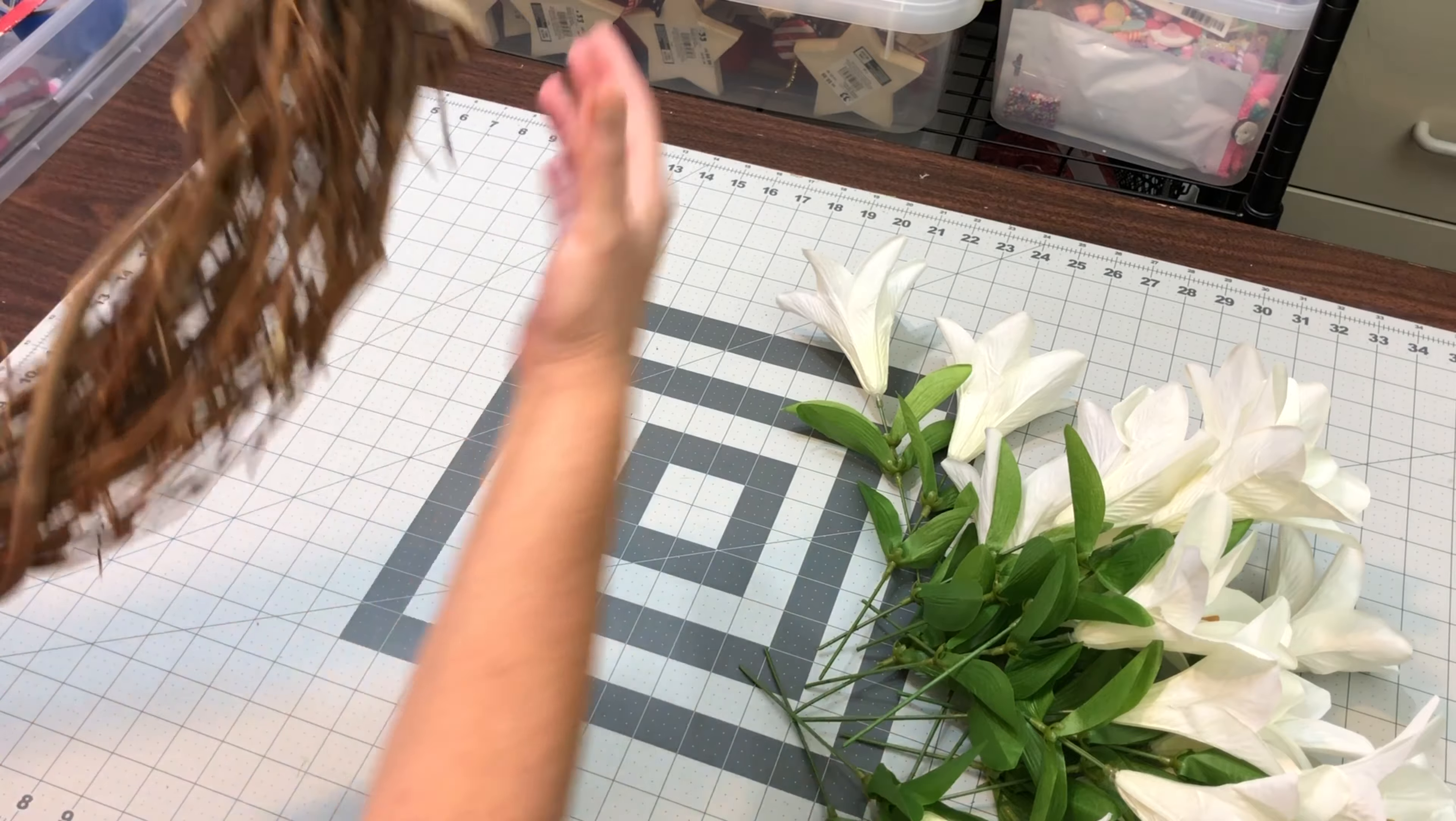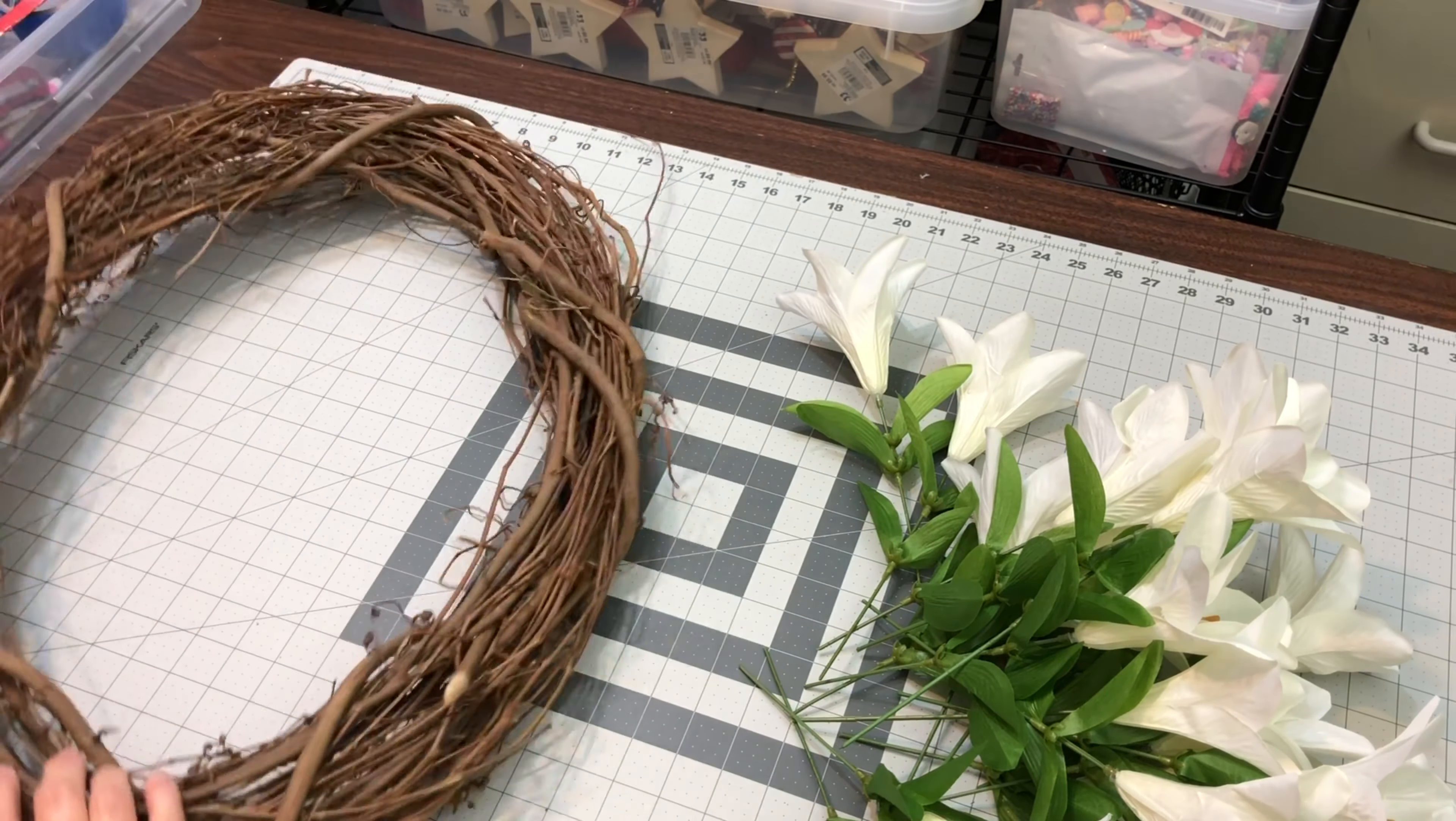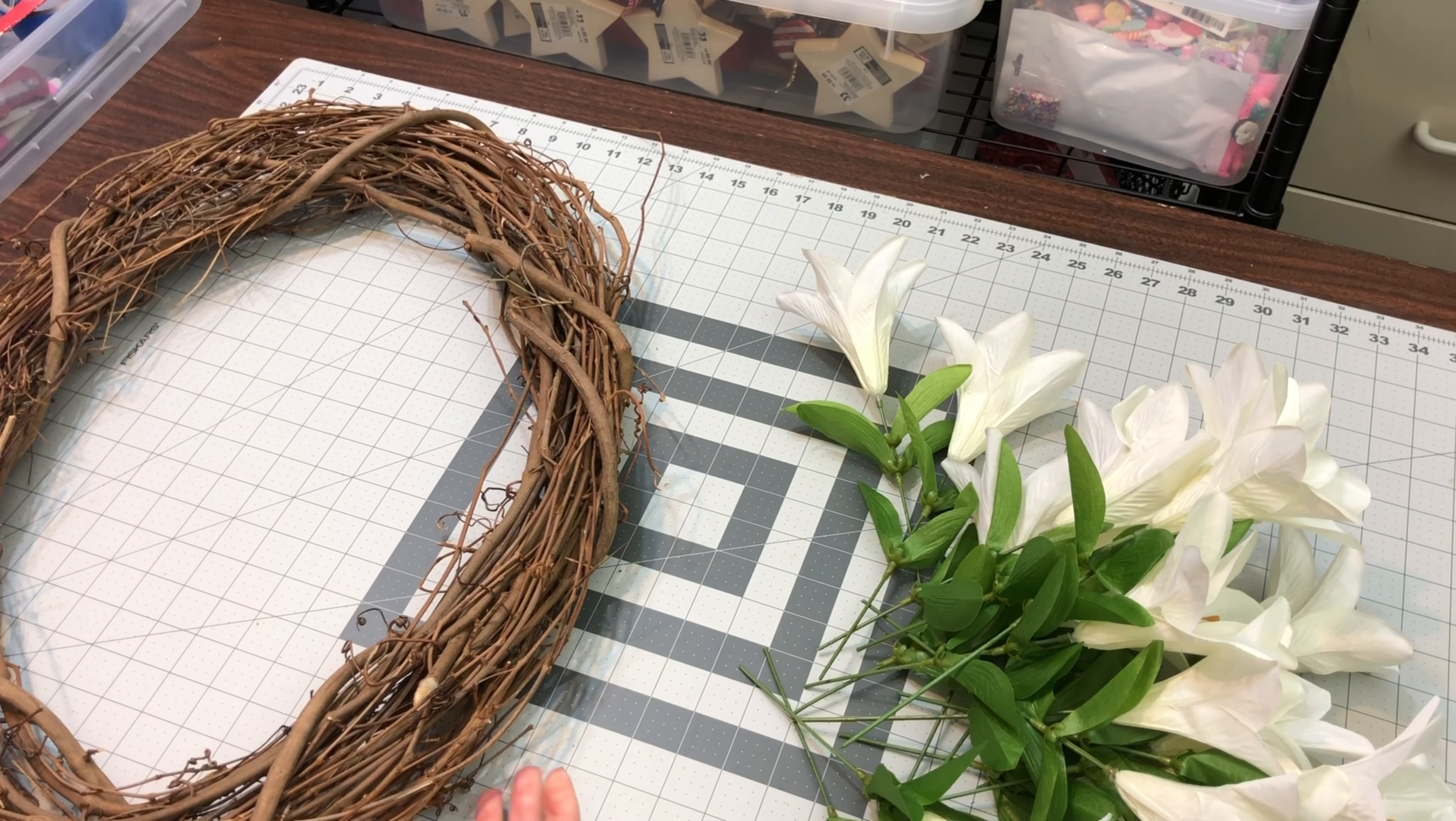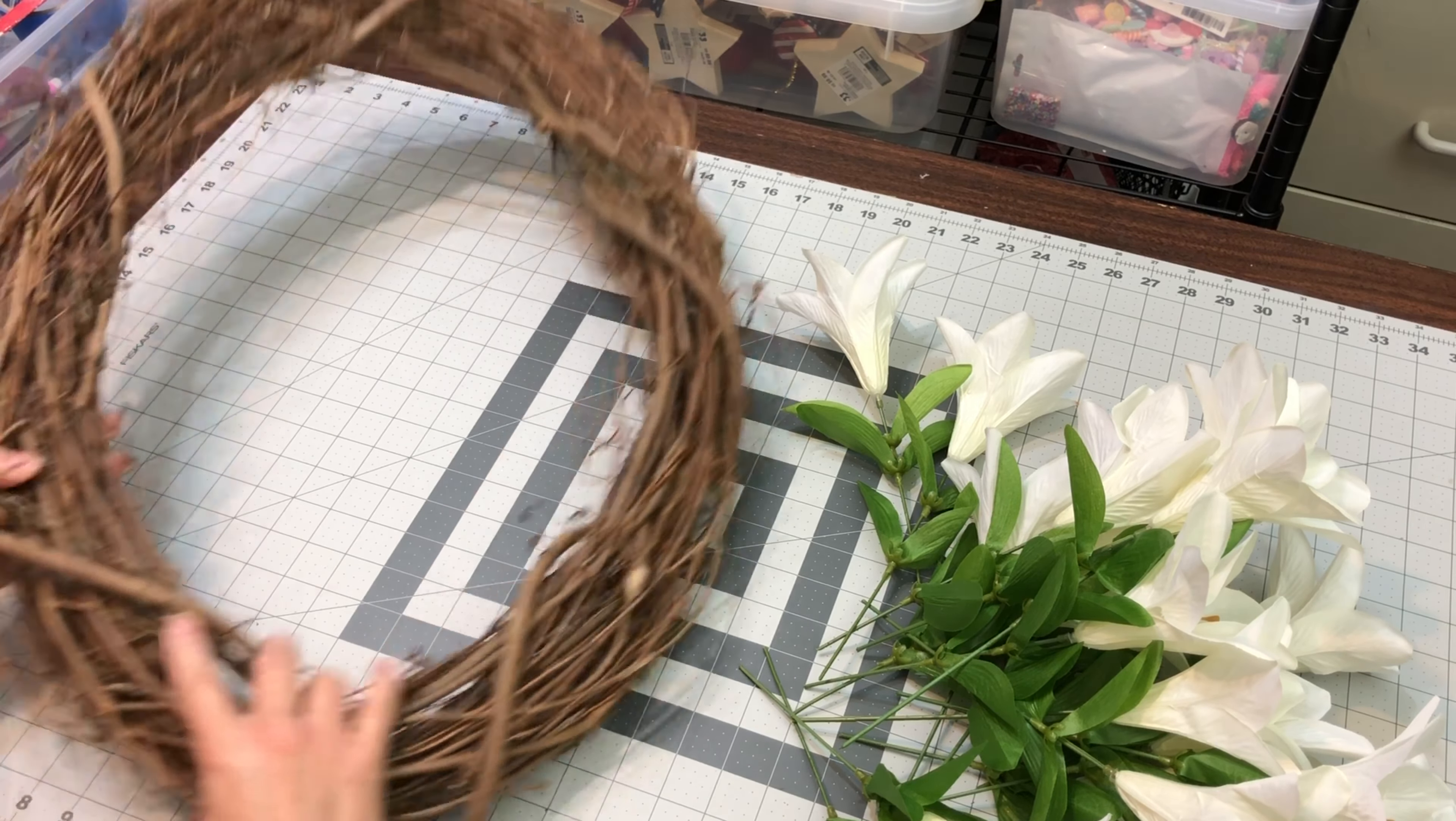I always recommend you take these grapevine wreath forms and kind of inspect them, find the way you want them to go, which way up, which way down, what's the front, what's the back, because they're always going to have some little imperfections, and that's where the whole wrap ended there, and then we'll turn it over, and there's a little imperfection there on the bottom, but you just know where those are so that you'll know that what you're making is going to cover it.